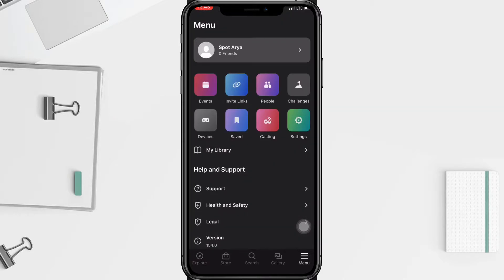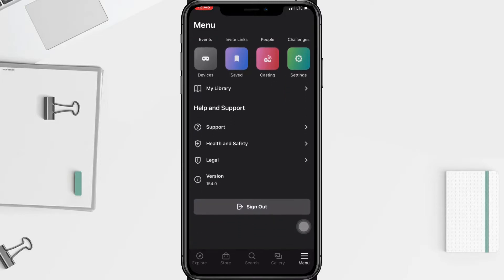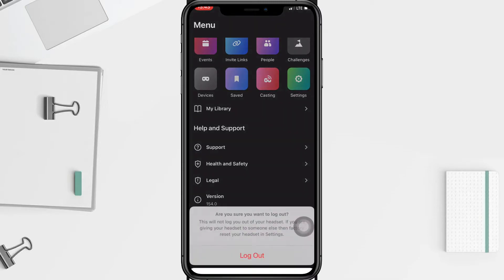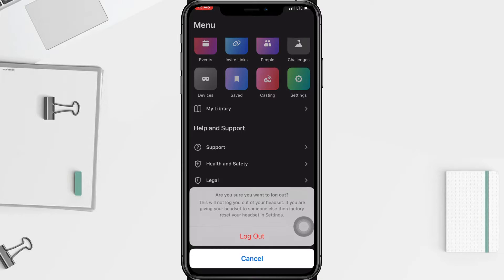After that, in this menu you just have to scroll down to the bottom, and here you will see the sign out option. Just tap on it, and there will be a pop-up.